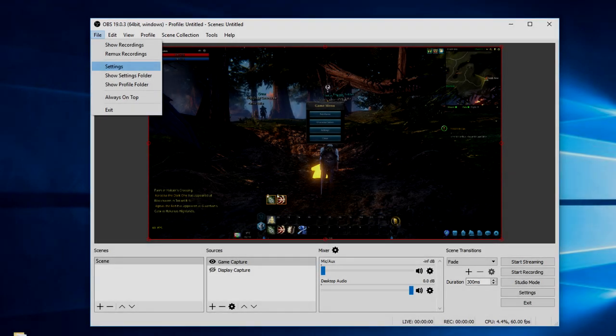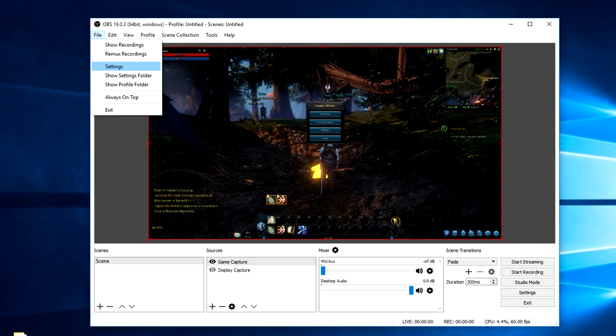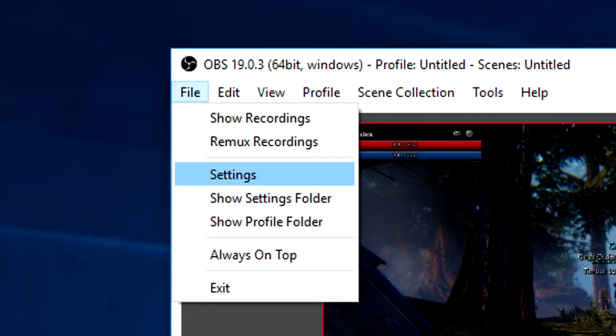So the fix is actually pretty simple. First you want to open up OBS like normal. Then you want to go up top to file. Press settings in the drop down.